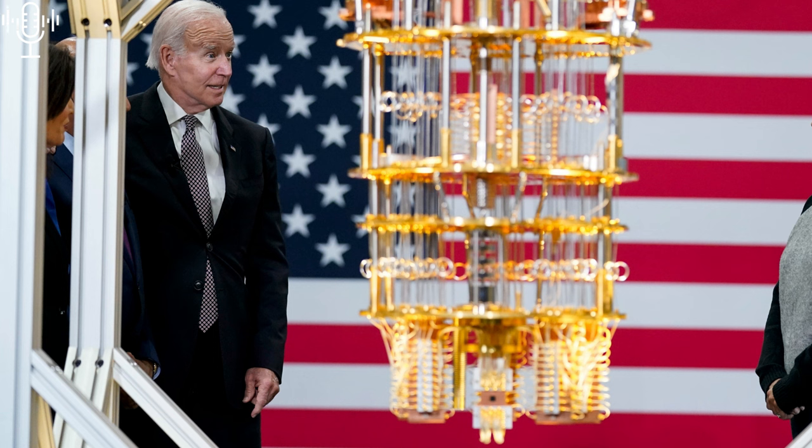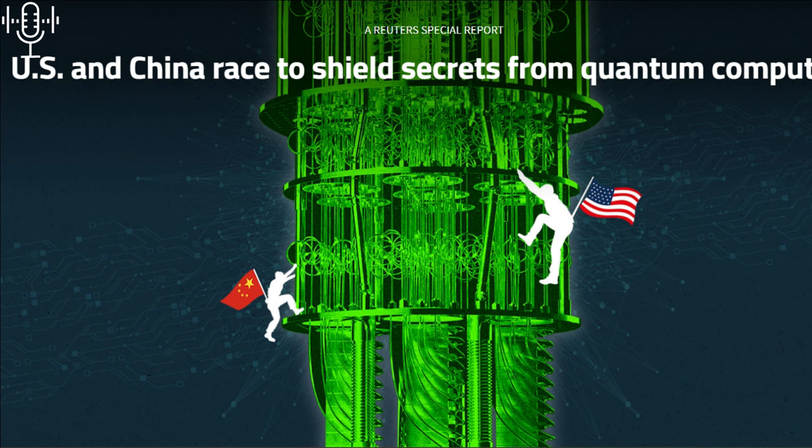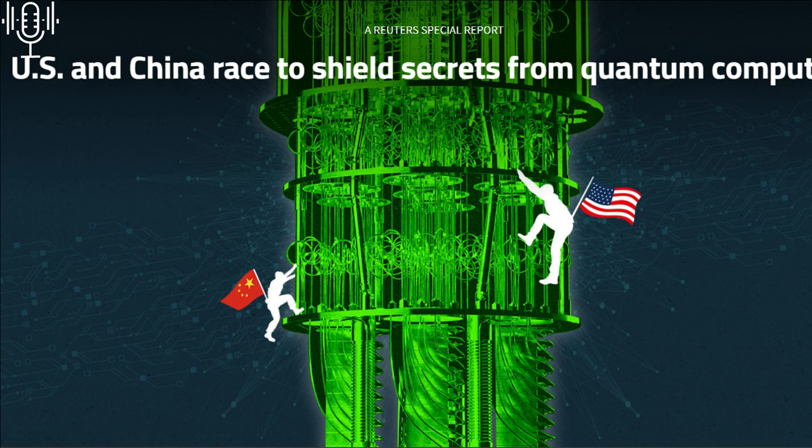More than 30 governments pouring billions into quantum research. They must see something the private sector doesn't. It's not about short-term profits. It's about long-term power. Governments are looking at quantum through the lens of national security, economic dominance, even the future of warfare. That adds a layer of complexity we can't ignore.